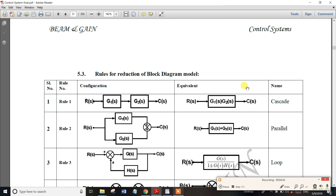For a series or cascade connection, the output of one block is the input of the next. This is a cascade connection. For G1(s) and G2(s) in series, you can multiply the two transfer functions together. If you solve a problem with series blocks, you use multiplication: G1(s) × G2(s).